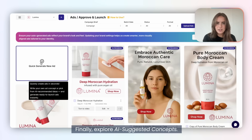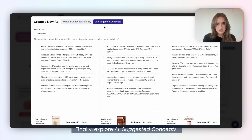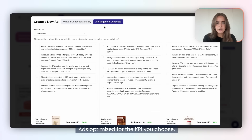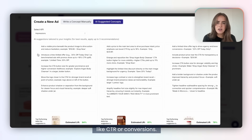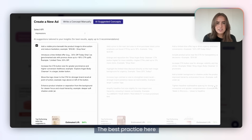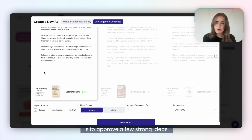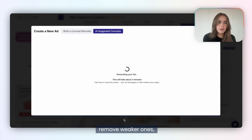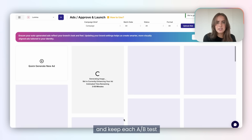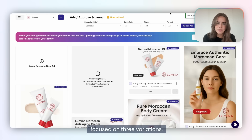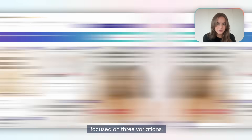Explore AI suggested concepts — ads optimized for the KPI you choose, like CTR or conversions. The best practice here is to approve a few strong ideas, remove weaker ones, and keep each A/B test focused on three variations.